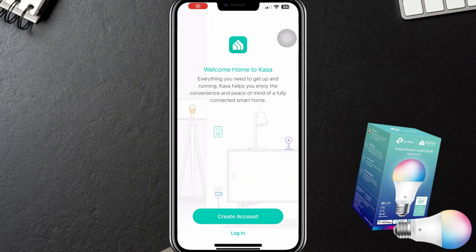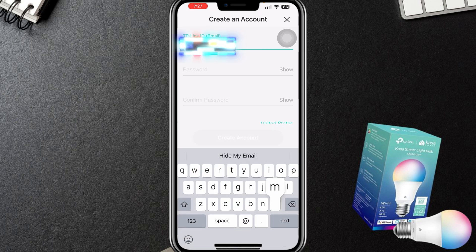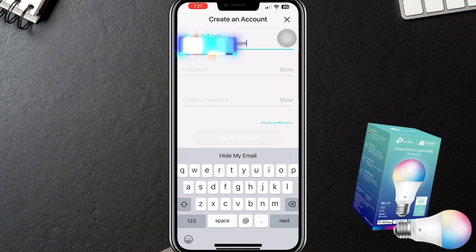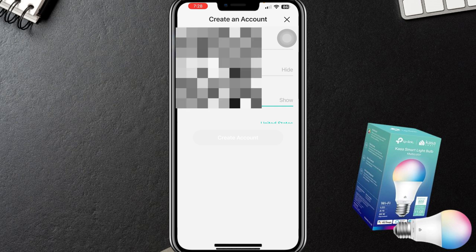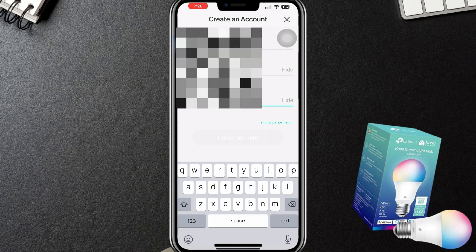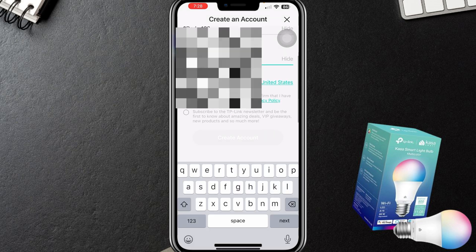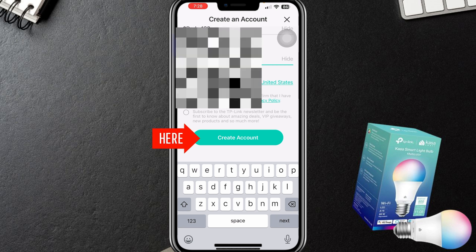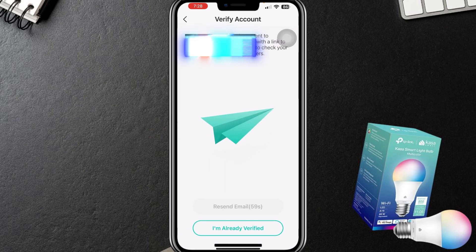Once you're in the Kasa app, they're going to want you to create an account. So let's just go ahead and do that. I'm going to enter my email address and then create a password. The bane of my existence — passwords. I'm so ready for biometrics. Okay, create account. Here we go.